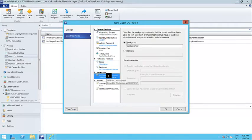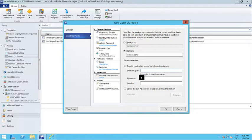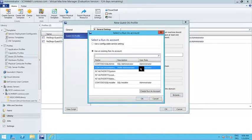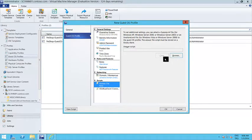I can also configure the virtual machine to join a domain. I can write the details of the domain and give it an account that has privileges to add this virtual machine to the domain, or select a previously created run as account to do this. If you already have an answer file that you're using for your sysprepped disks before, you can also use it just by selecting it here.